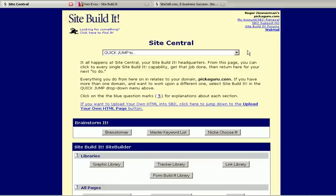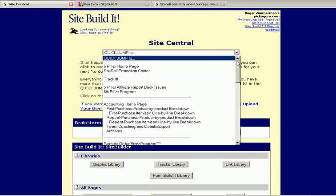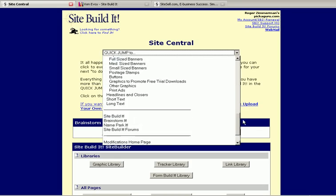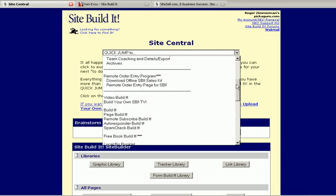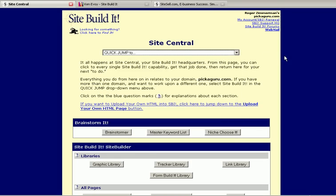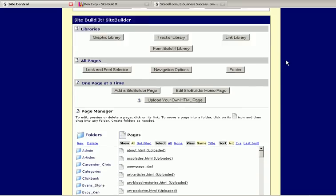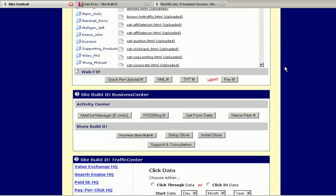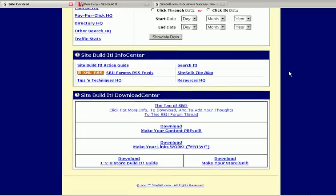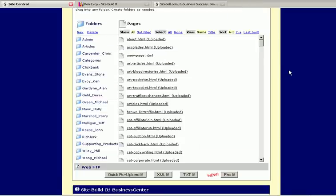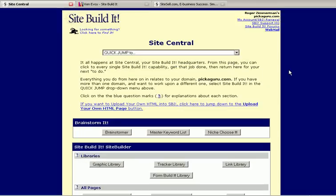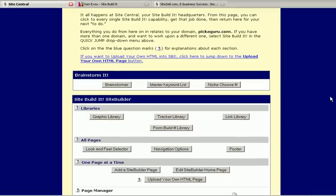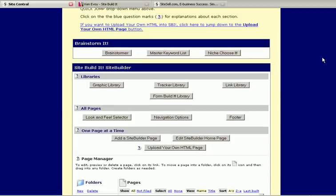This is the Site Central page where you first go when you log on, and a number of modules that you can access here, as well as more common modules you can get to on the page itself. I'm just going to take a brief look at some of these, and then we're going to go in and see what it's like to actually build a page. The Brainstorm It section is your Keyword Research section where you can research good keywords for search engine optimization.